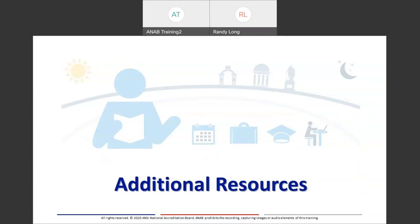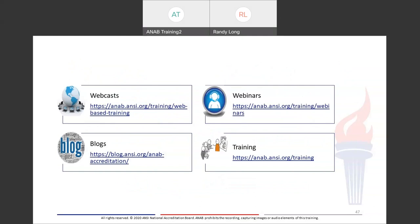Thanks, Randy — that was a really great presentation. We do have a few questions that have come in. I'm going to go over some additional resources to allow attendees to enter any other questions into the Q&A tab. A couple of questions that did come in are about the presentation recording, which will be available on our website probably beginning of next week — it just takes Webex a little time to process. ANAB has webcasts that are free prerecorded videos providing additional information on accreditation and standard requirements, and we offer these webinars monthly.